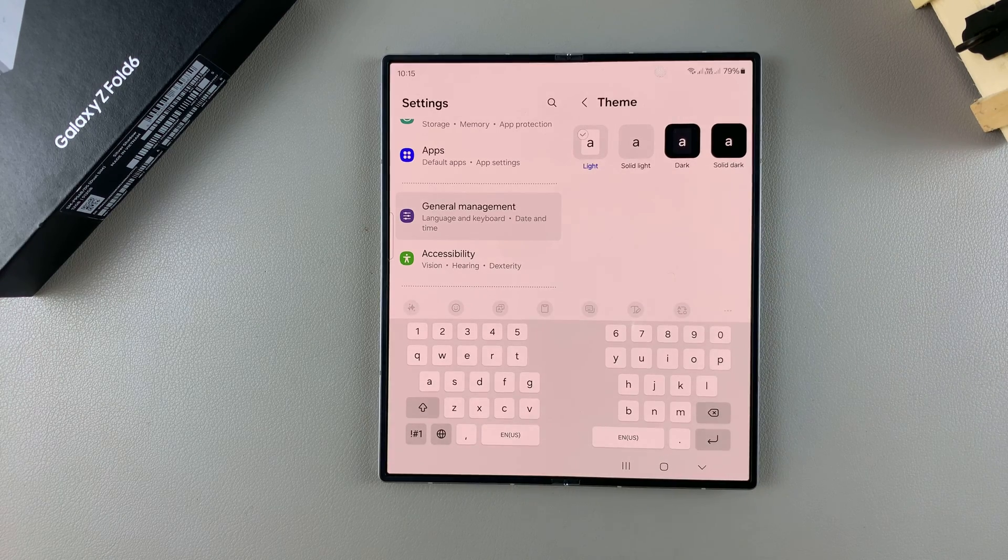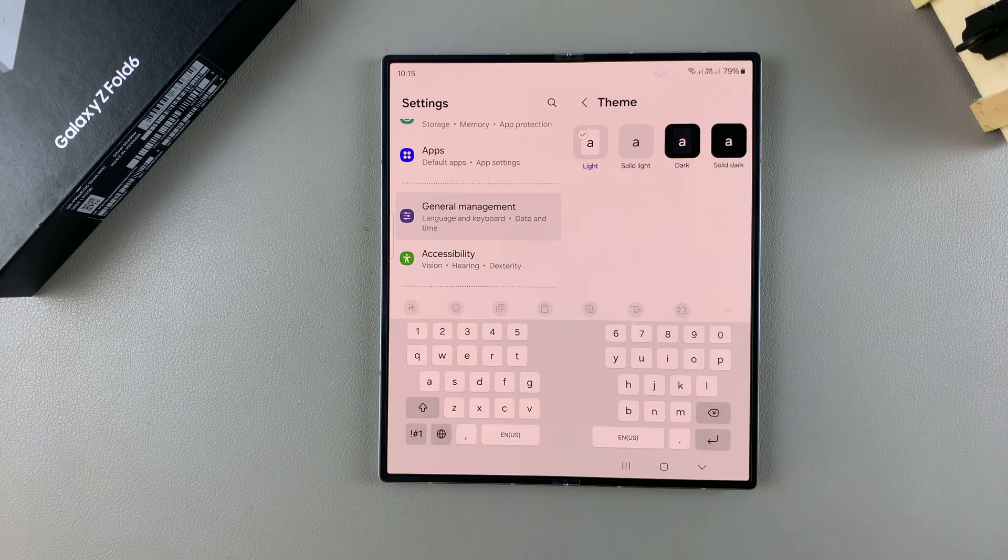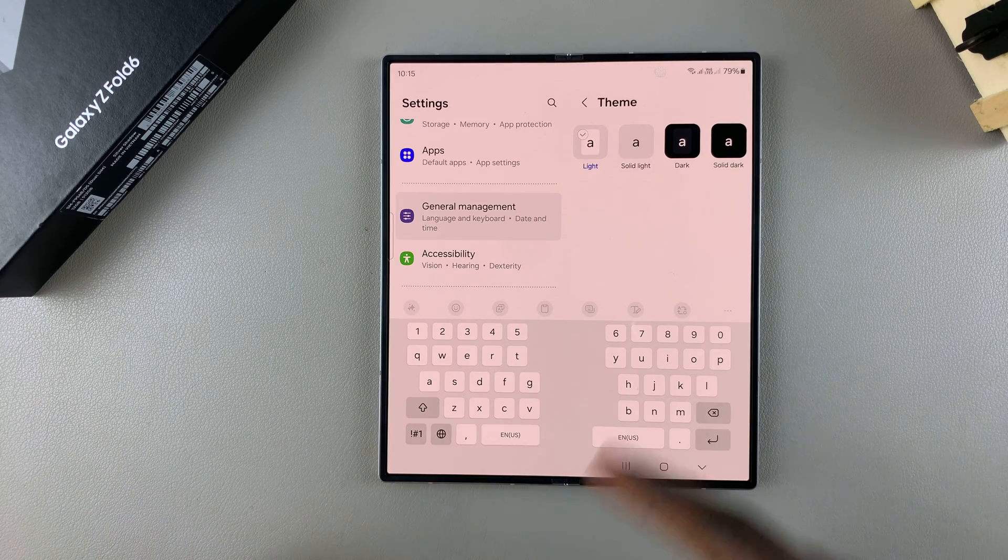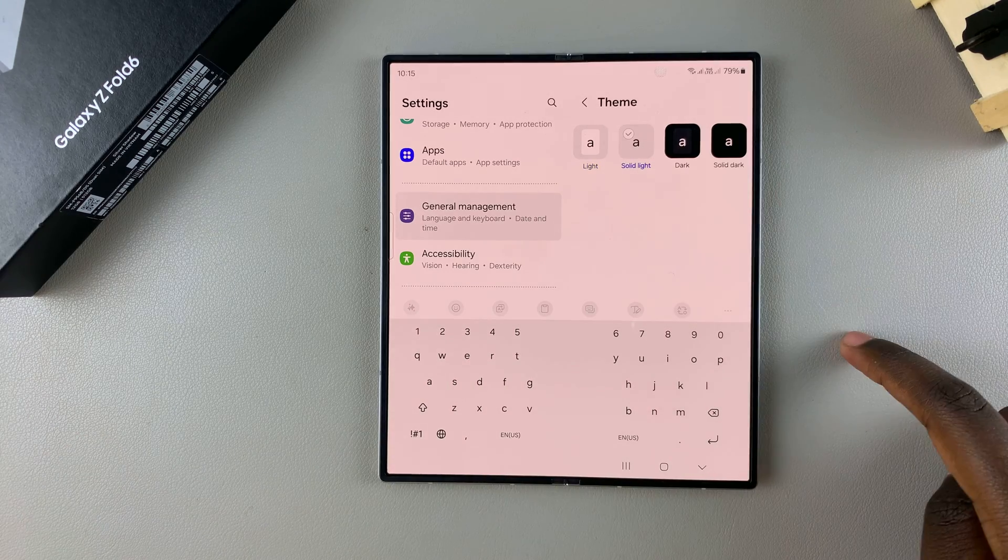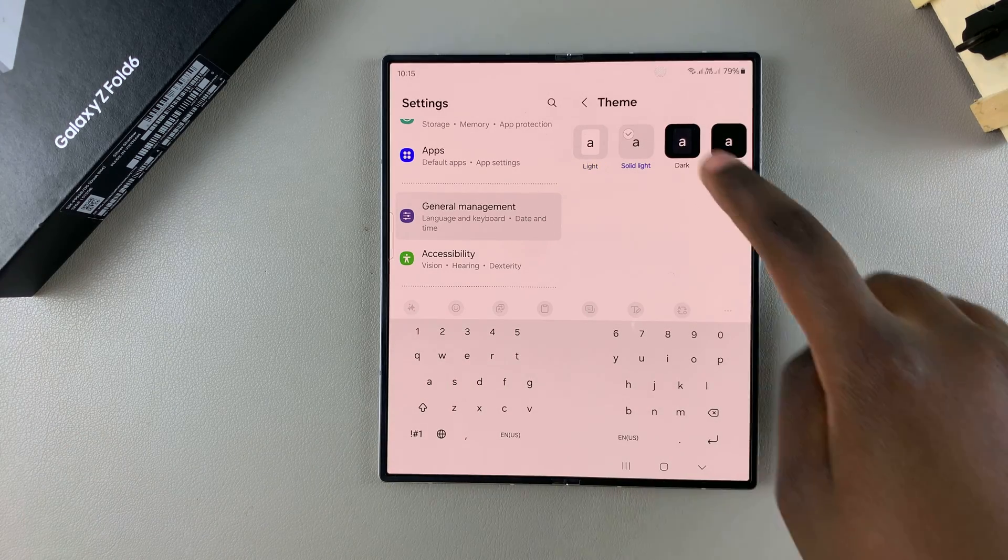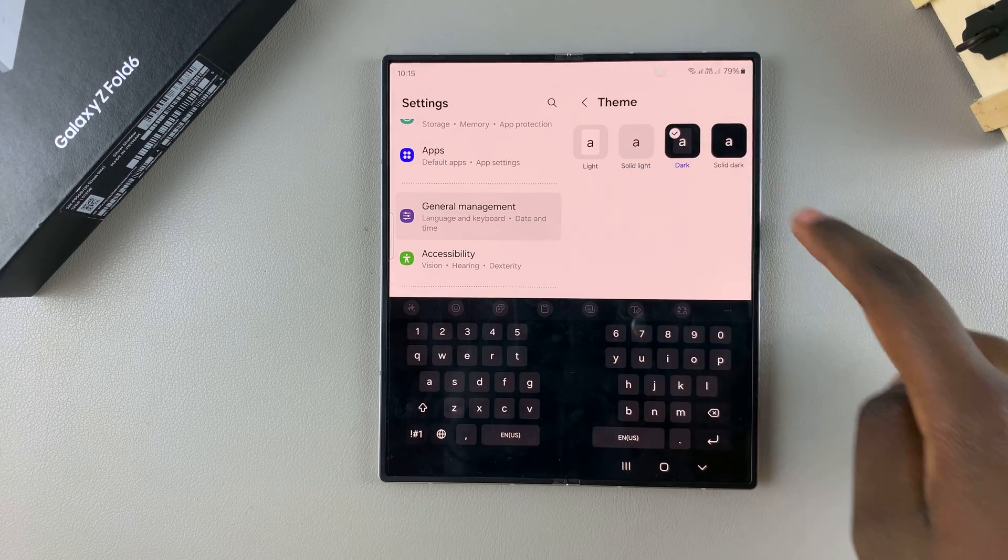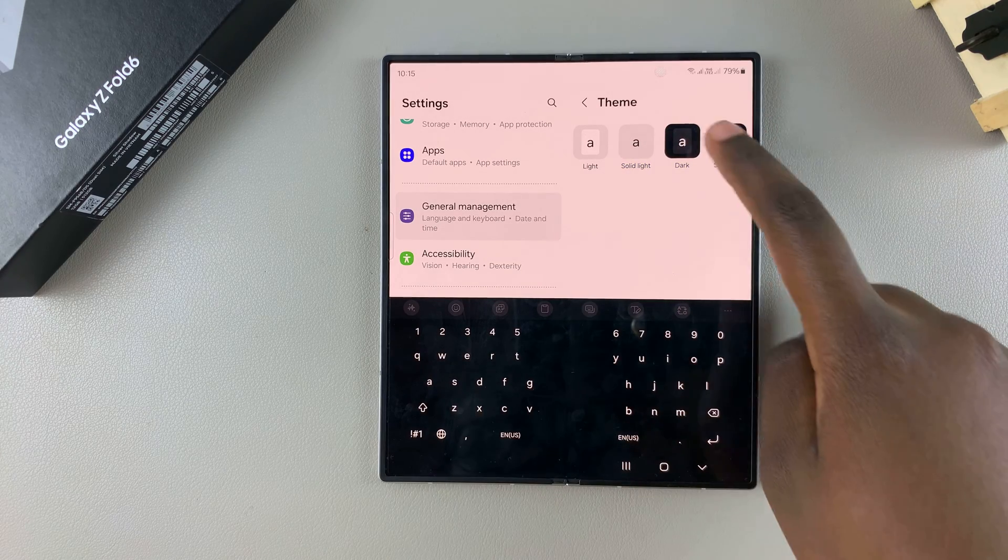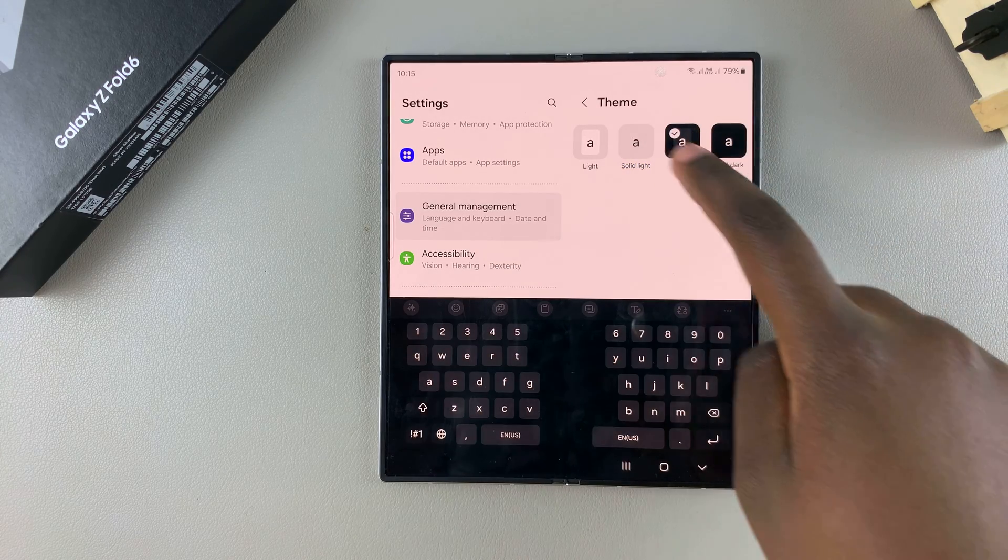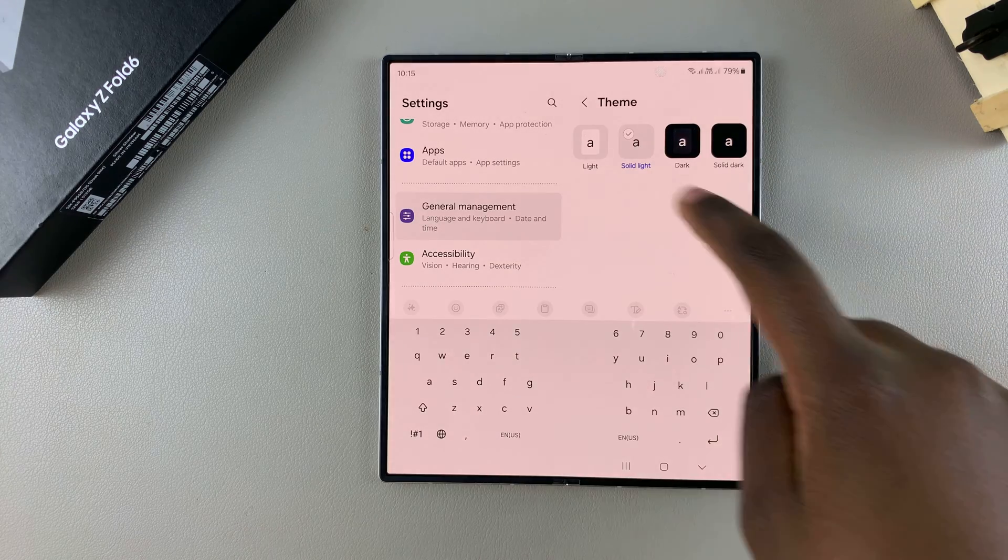The Samsung keyboard only comes with four themes for you to use: Light, Solid Light, Dark, and Solid Dark. It's up to you to decide which option you prefer.